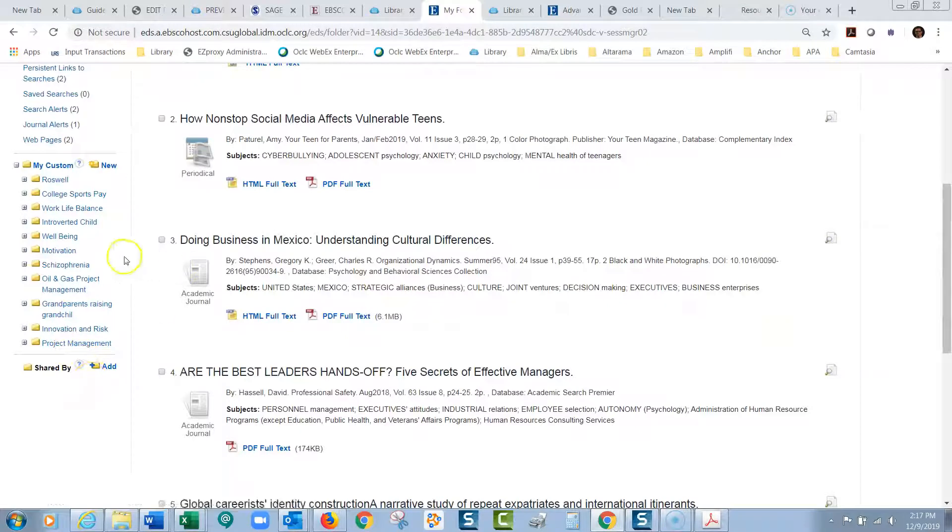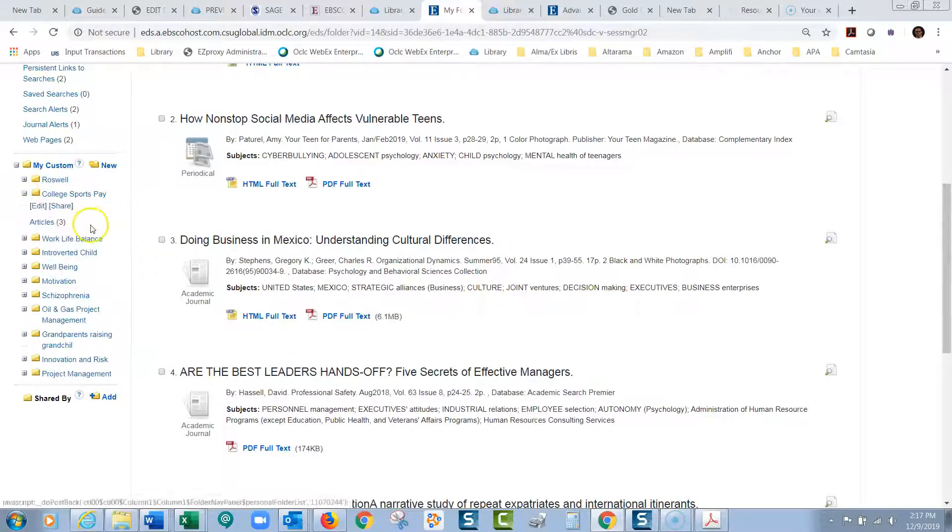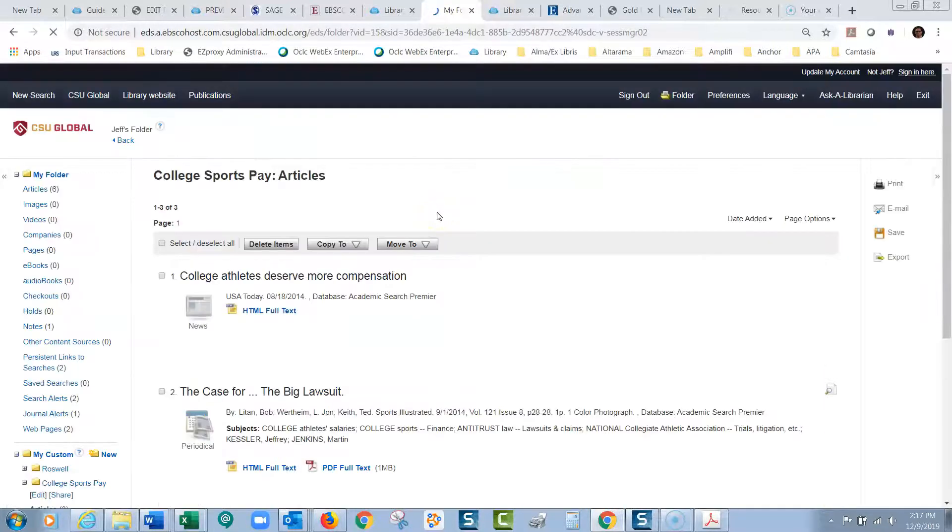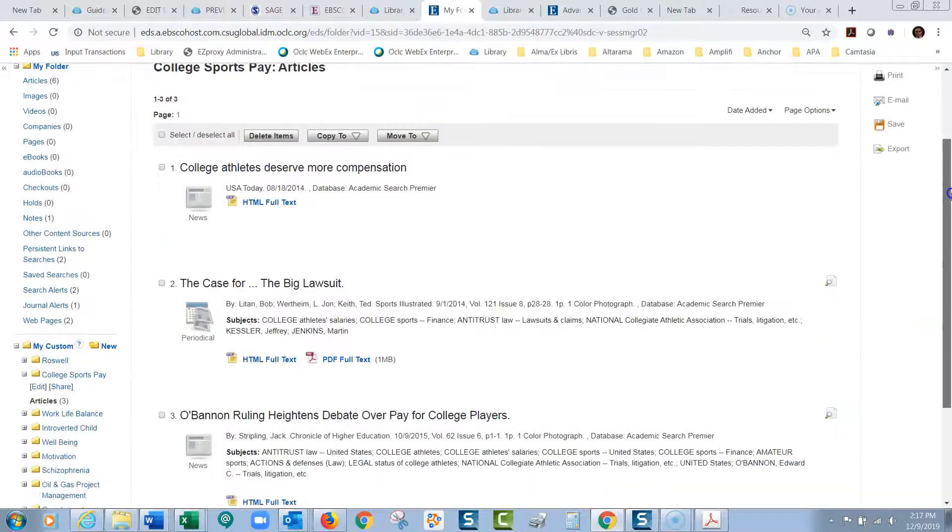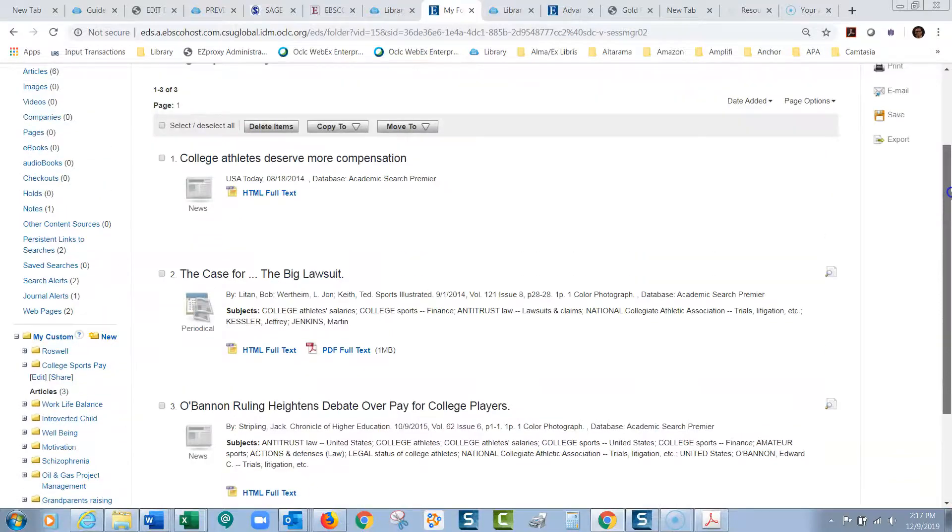And I have all these other folders saved that I wanted to look at later. And if any time I come back, I can say, okay, my college sports pay articles. Let me click on those articles. And then it'll bring up the articles I had set aside to save in that folder.